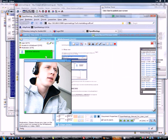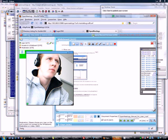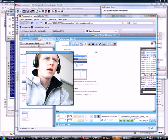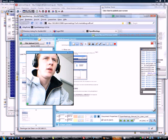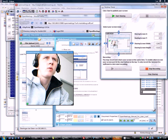OpenMeetings is a web conferencing software where you can share your audio and video. You have documents you can upload, a toolbar where you can add and select things on the whiteboard, and you can share your whole screen or record whole sessions like we do now.